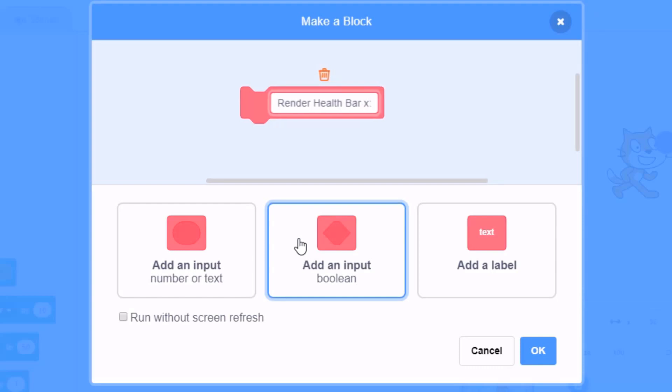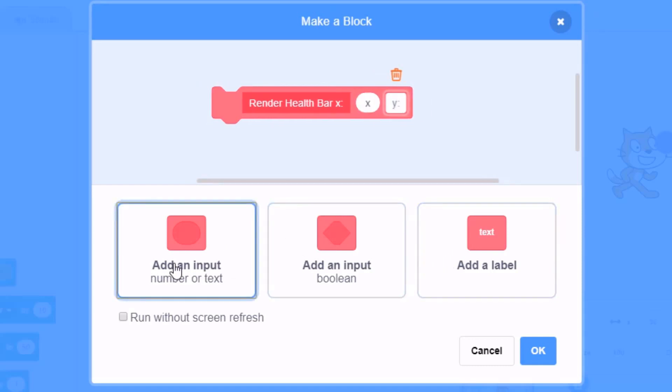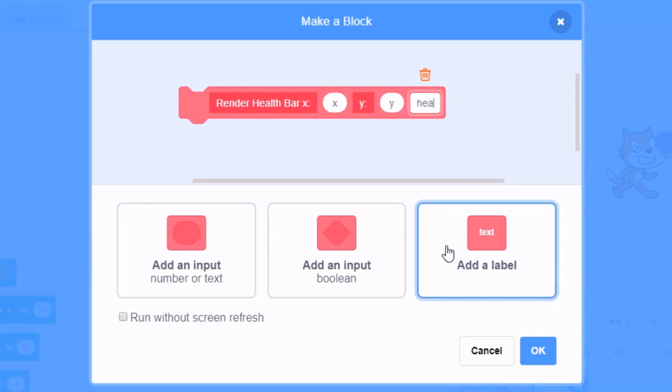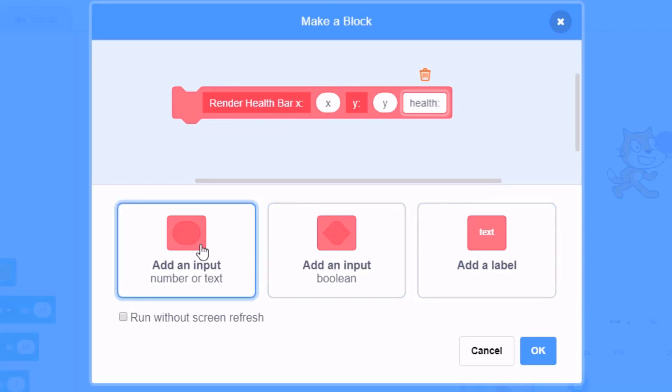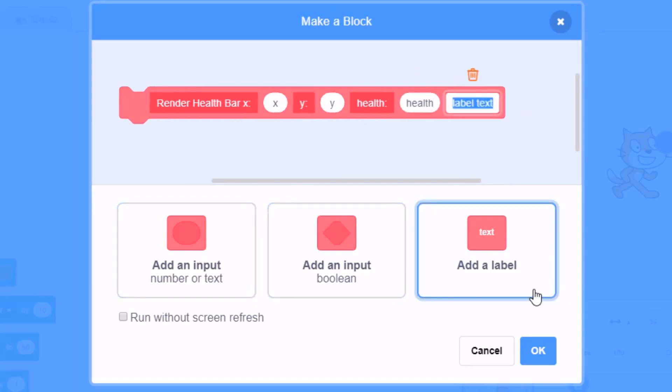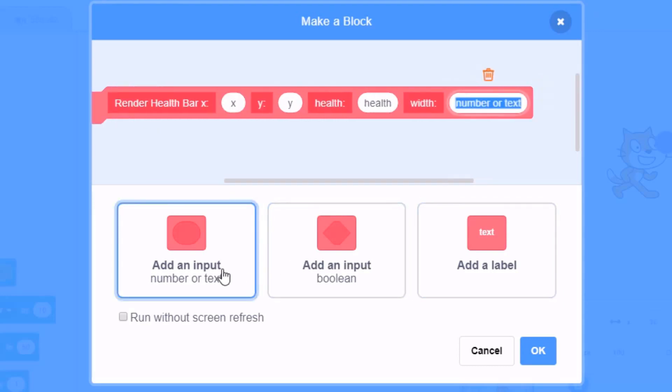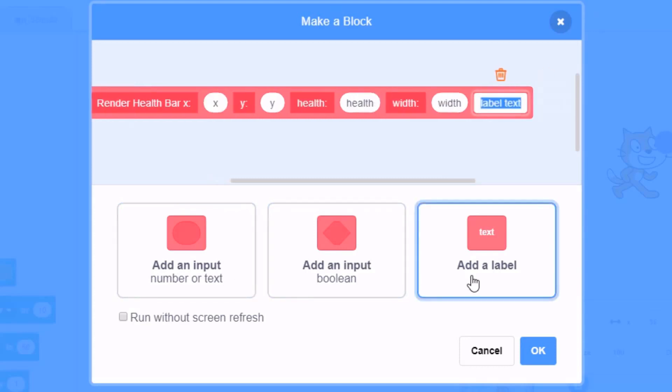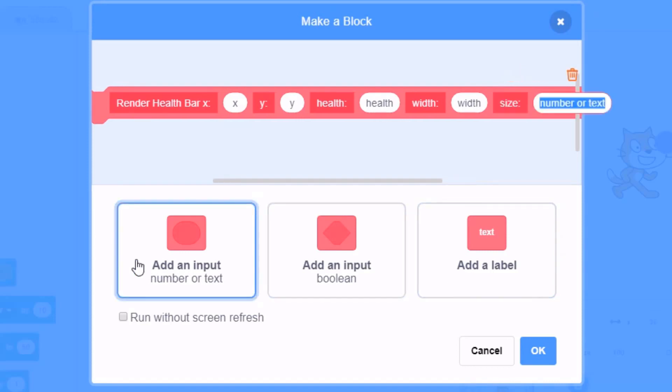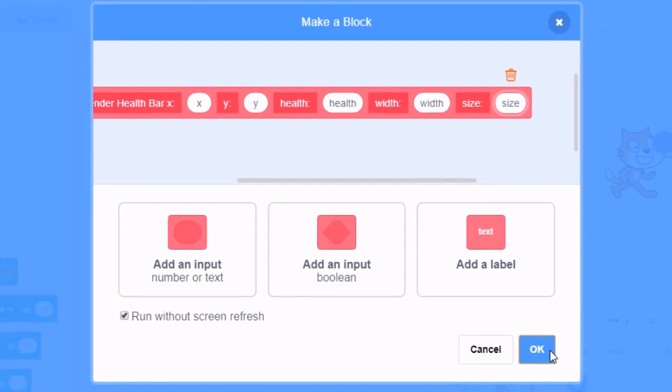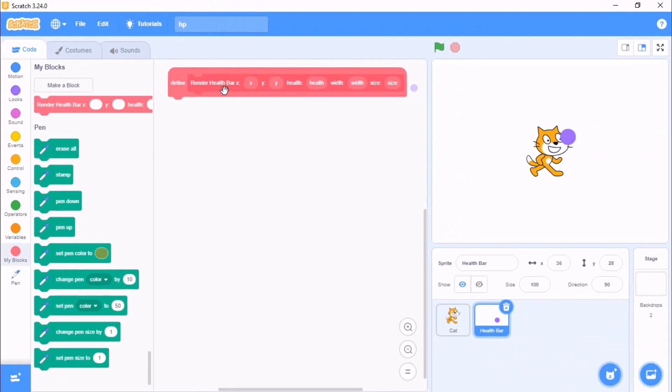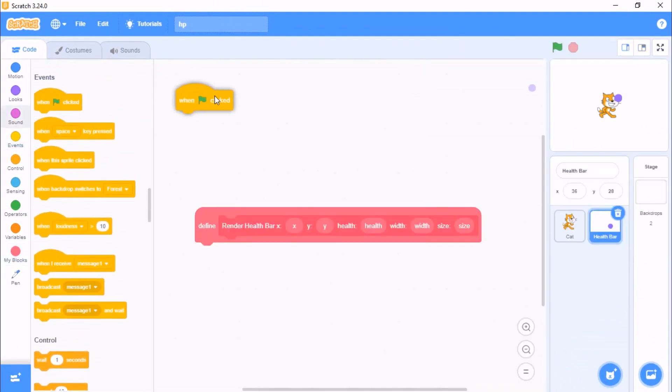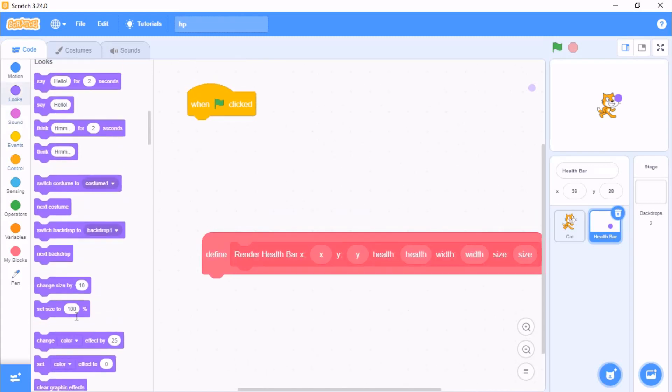Add an input called x label, y add an input called y label, call health or HP and input health, and another label called width with input called width. Add a label called size with input called size. Make sure you tick run without screen refresh and then click OK.